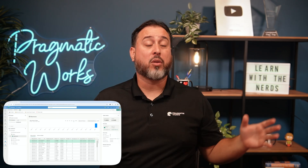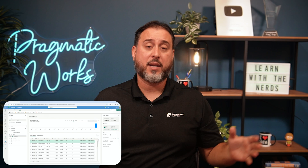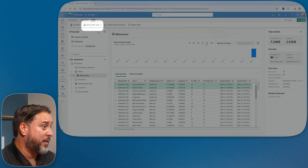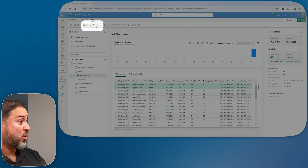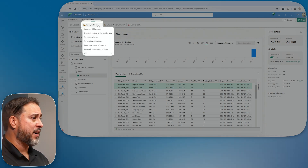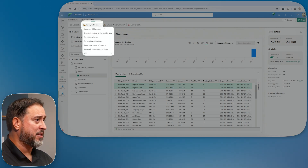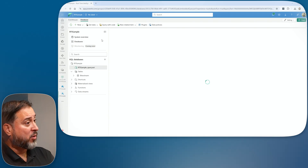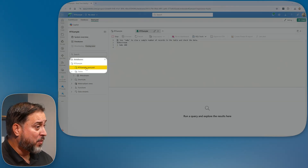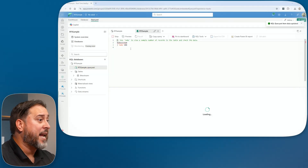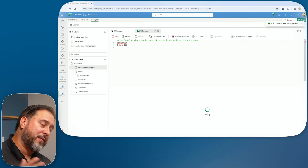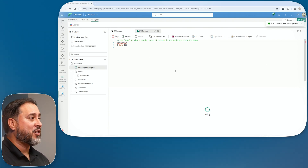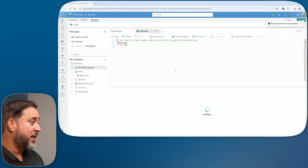We also have the ability to query this data. This sample comes with a standalone KQL query set, but every element you go into — you can click on a table and there's an option Query with Code. This always brings up a default display showing 100 records. It brings up a KQL query set doing a take statement. If you're unfamiliar with KQL this will be a little awkward, but it's a language we'll look into in a future video.